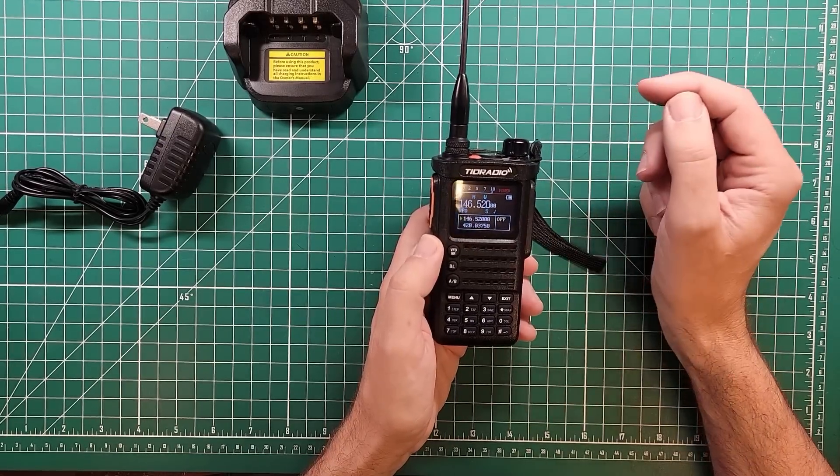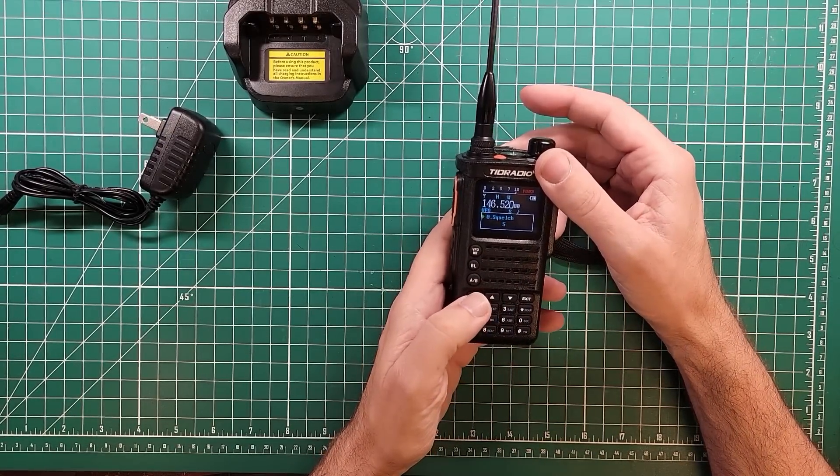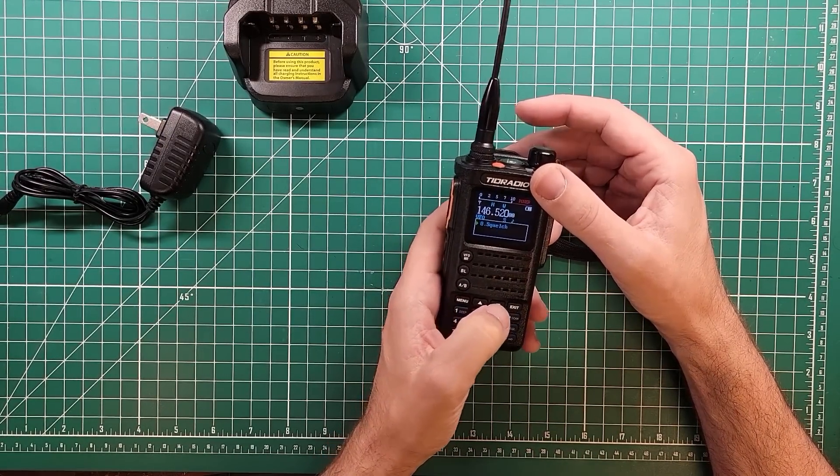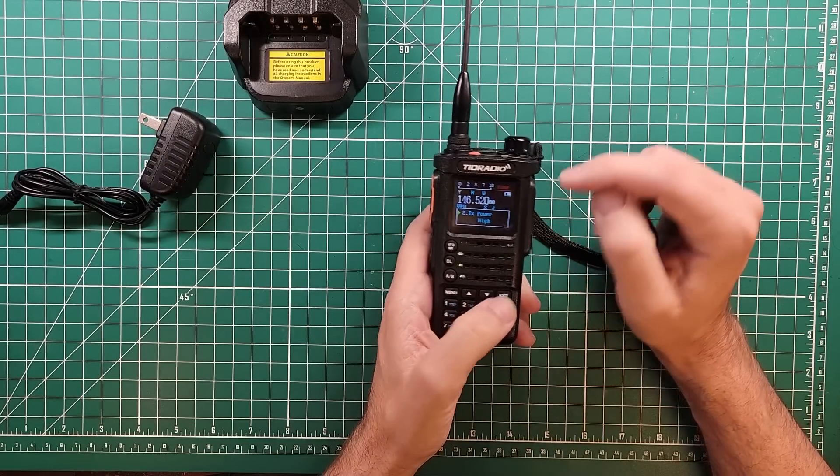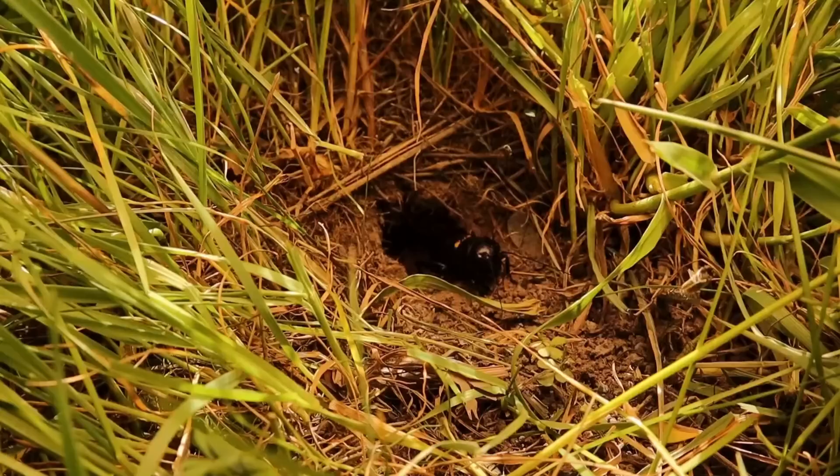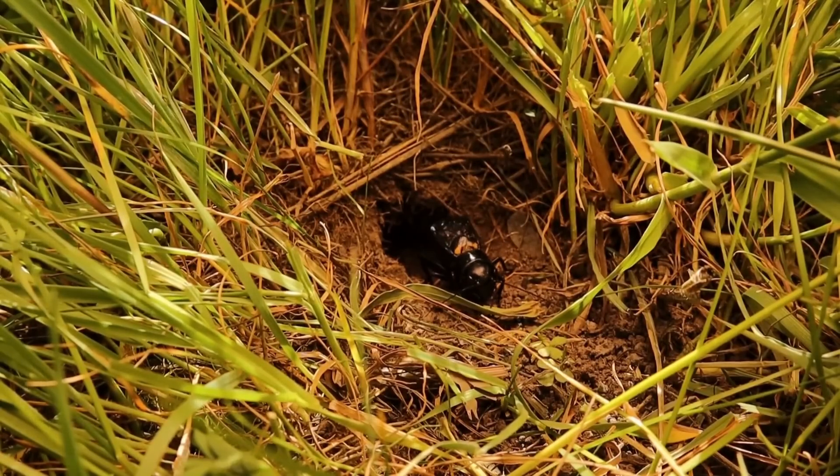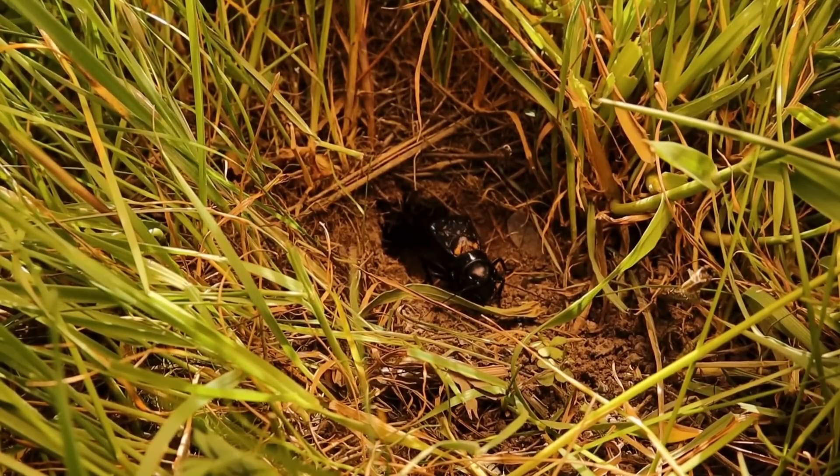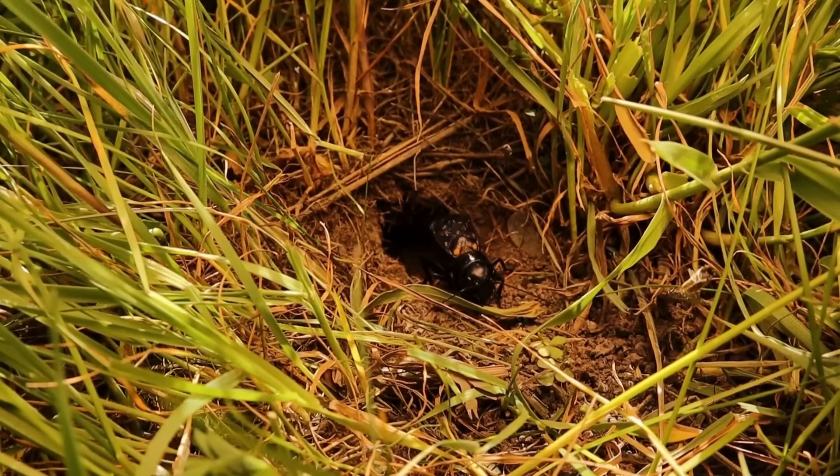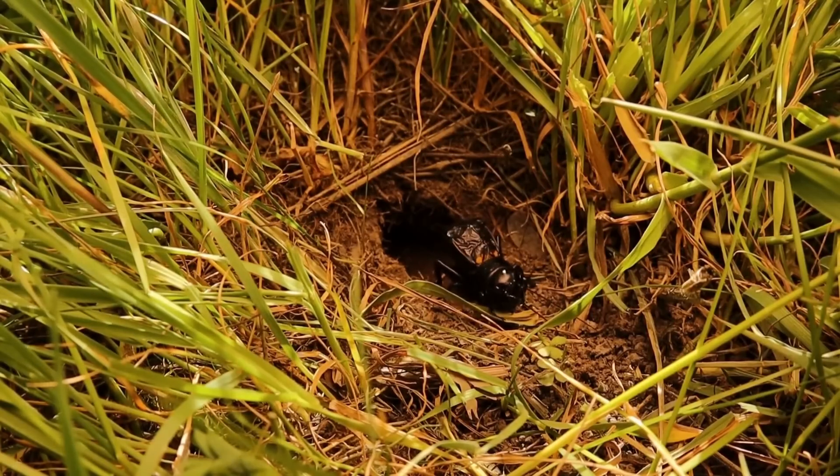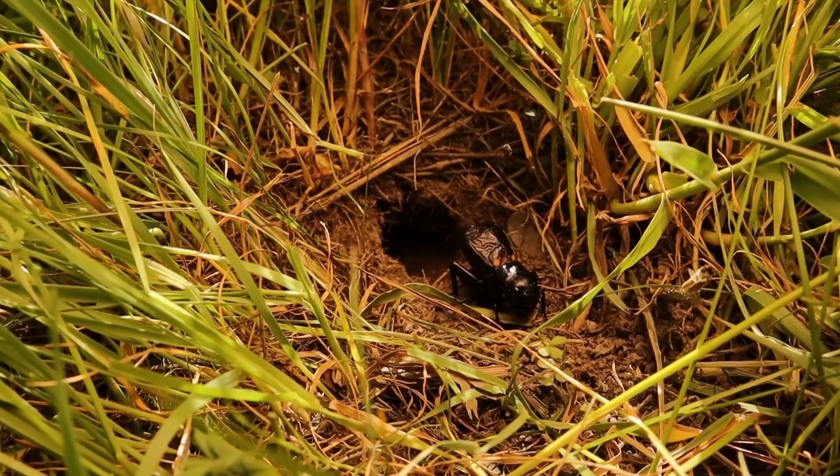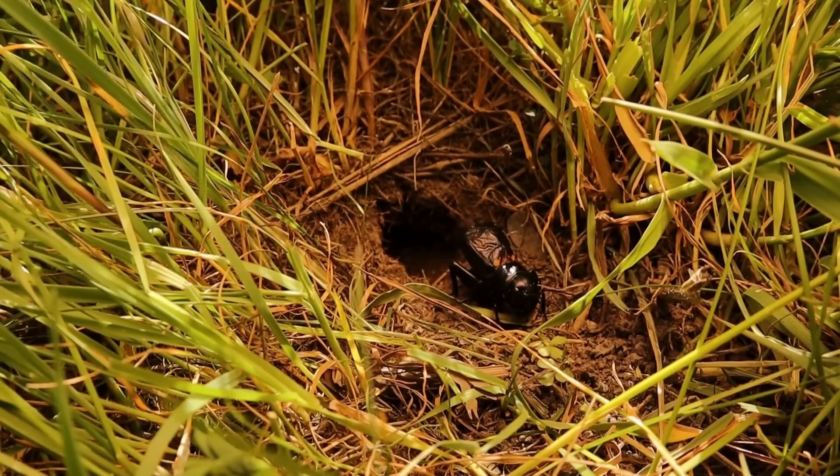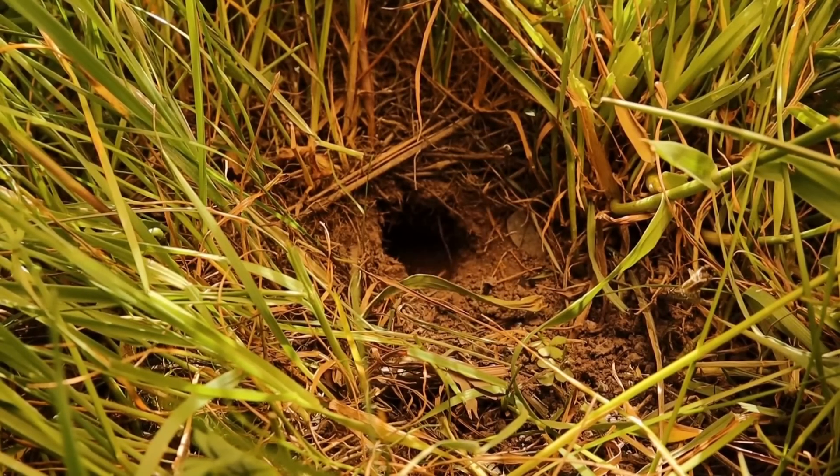Welcome. How polite we are on 146.52. Let's see what we have our power set to. Transmit power high. Let's see if anybody's around. KM9G on 146.52, anybody out there? Nothing at all. I am not shocked. 146.52 is pretty dead in my area.